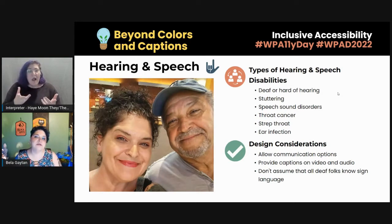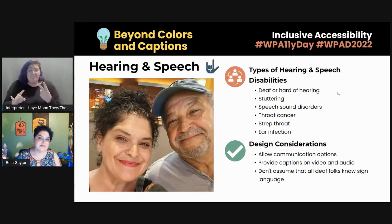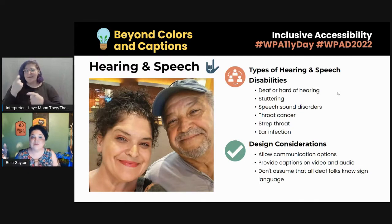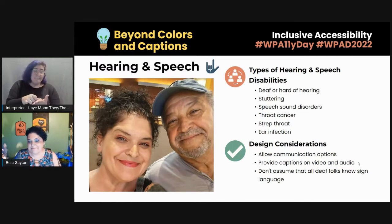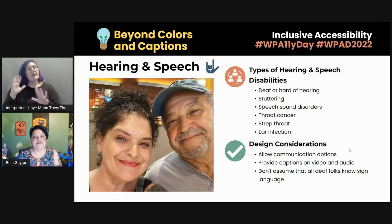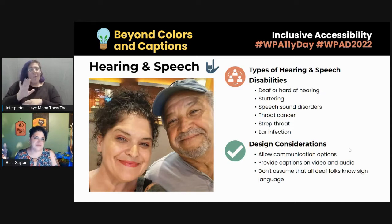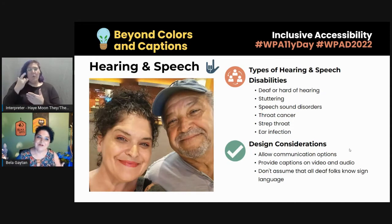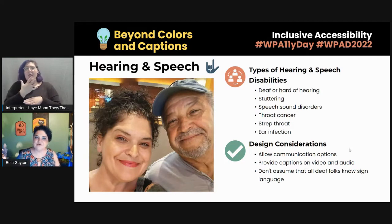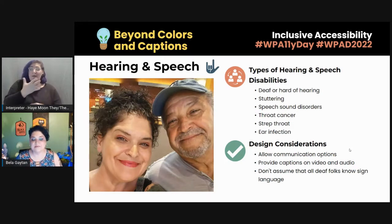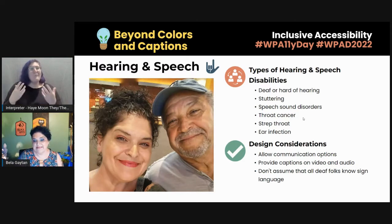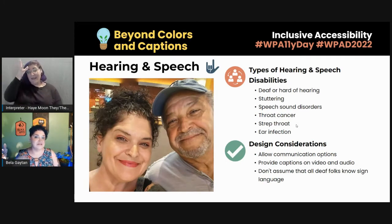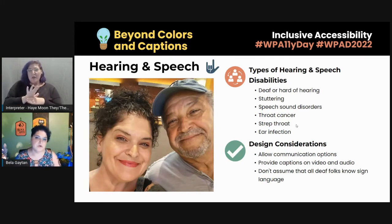Allowing different communication options — like letting people type, not making people speak on a microphone during Zoom meetings — is really valuable. The other thing is to provide captions on video and audio. This is kind of why I titled this talk 'Beyond Colors and Captions' — because colors and captions are the main things folks tend to focus on when they think about accessibility. My dad likes to have subtitles on because it allows him to better follow what's going on on TV since he does have one ear that's completely deaf.